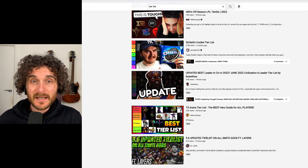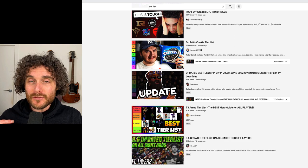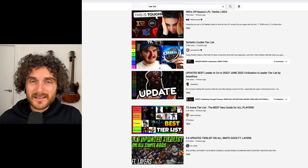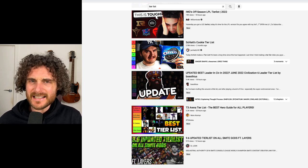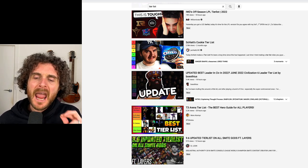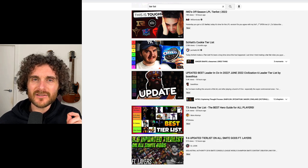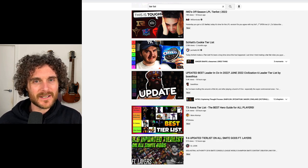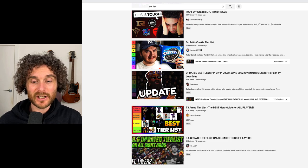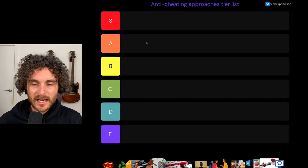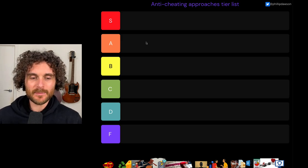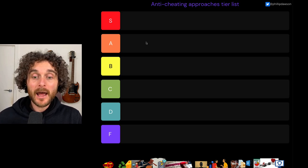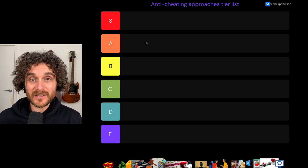I'm about to do that. I'm going to give you the Phil Dawson rankings for these things. They're somewhat arbitrary — anyone's rankings in these ways are arbitrary, because it's kind of hard to compare different types of intervention and the different types of evidence that underpin them. But let's have a go. Here is my blank tier list template that I've pre-populated with a bunch of different interventions.